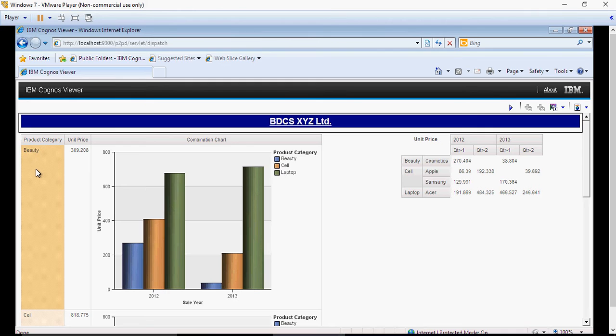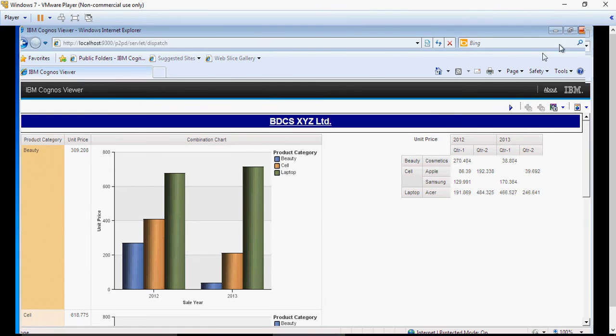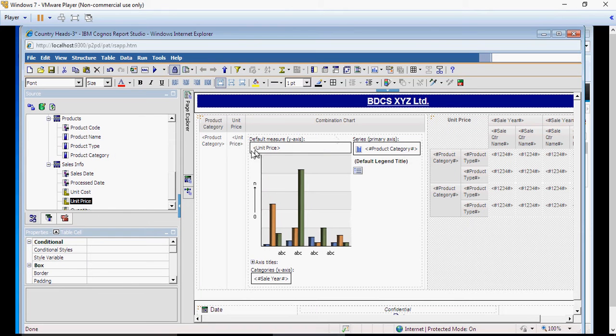In order to do that, we have to create a master detail relationship. So, how to create a master detail relationship? Go back to the report studio Country Heads 3 report.